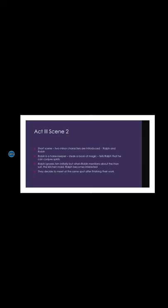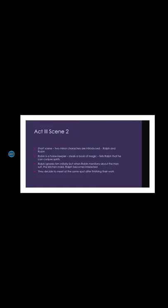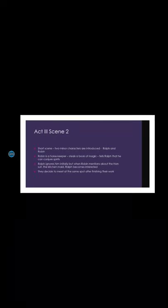Robin is a horse keeper and it seems that he has stolen a book of magic which he is holding in his hand. When Ralph comes there to the inn and asks Robin to do some work, Robin tells him that he can conjure up spirits from the underworld with the help of the book of the magic. At first, Ralph ignores him and does not seem interested.